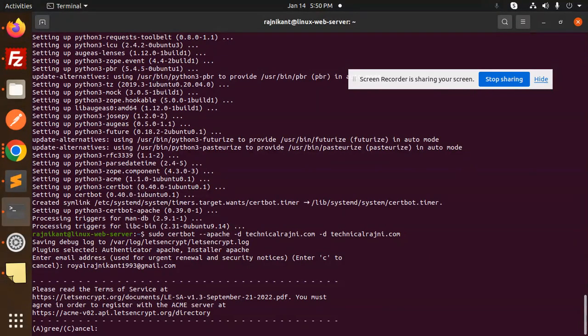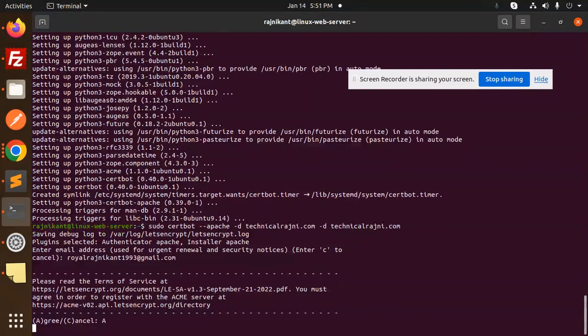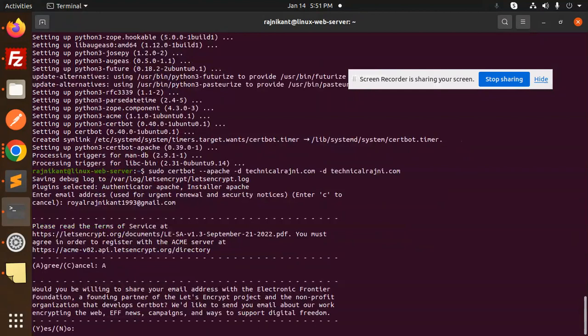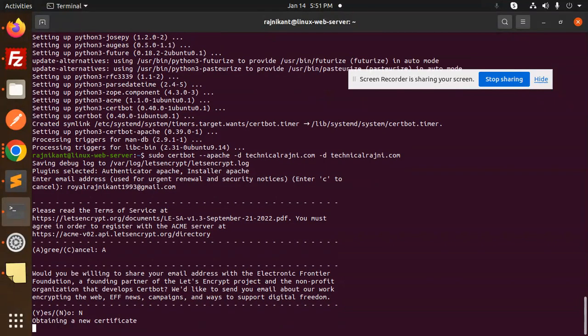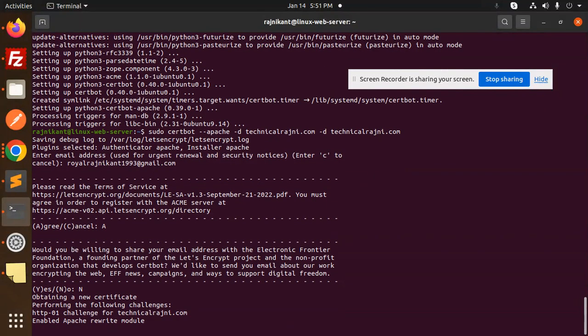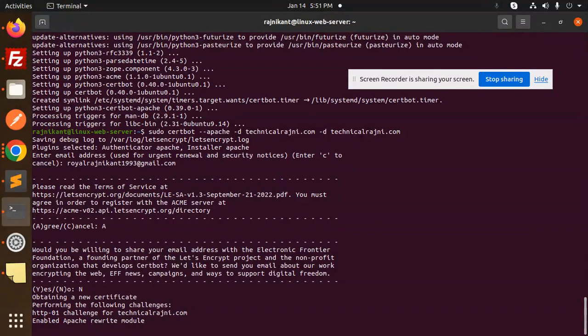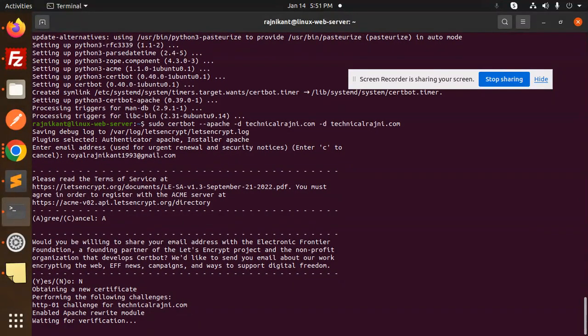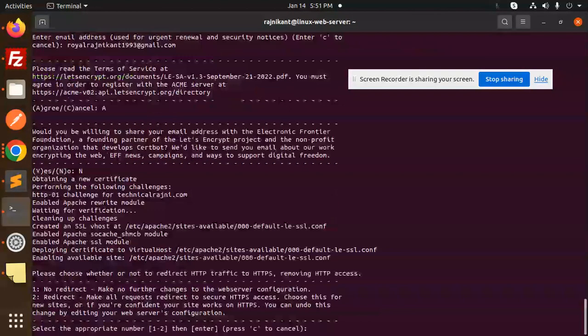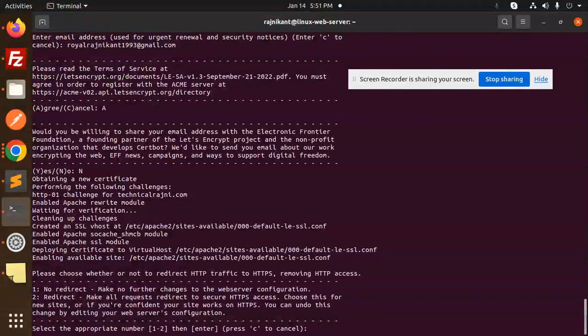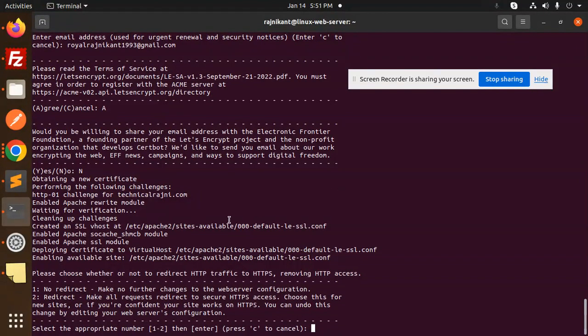Would you be willing to share your email address with the Electronic Frontier Foundation? No. Writing for the verification, cleaning up the challenges. They have made the sites available.